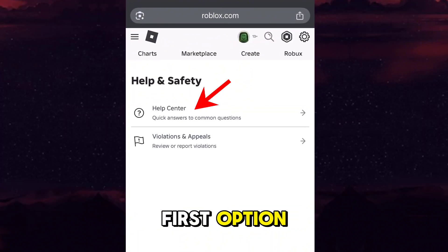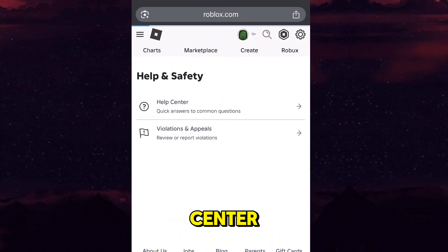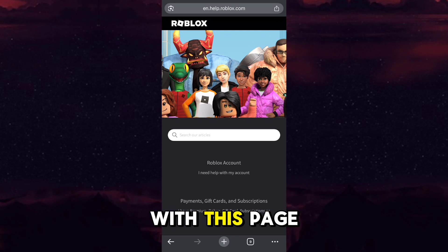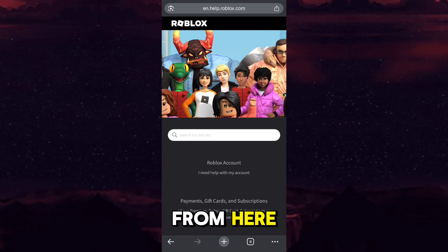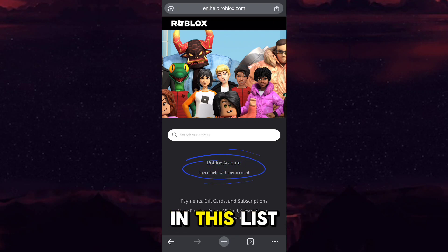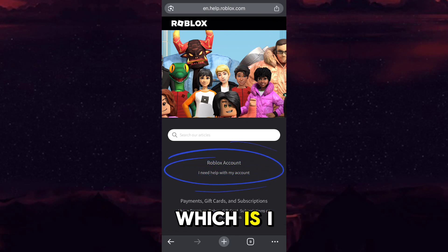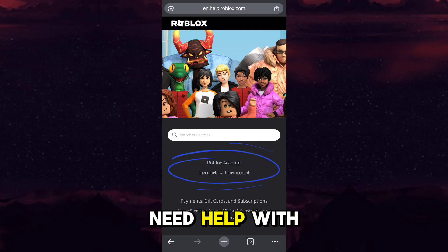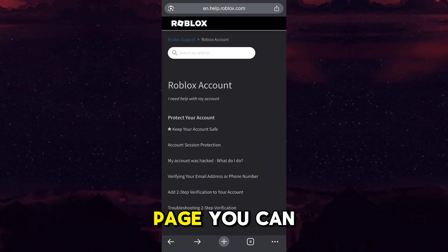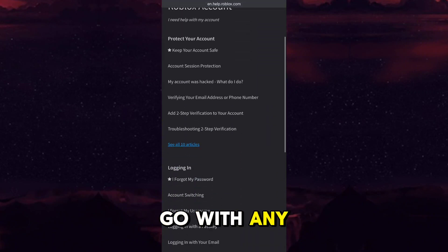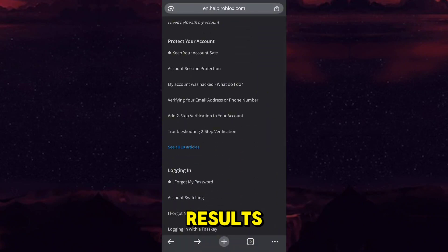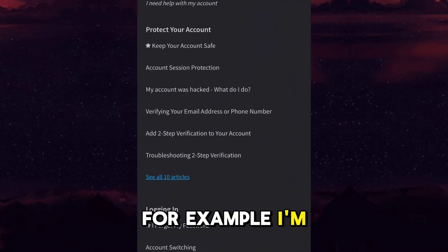After that you have to go into the very first option which is 'Help Center'. When you are on that page, you have to go with the very first option in the list which is 'I need help with my account'. From this page you can go with any link appearing in the results.